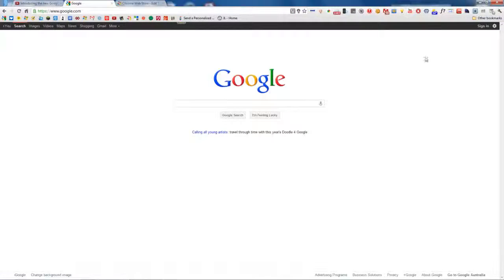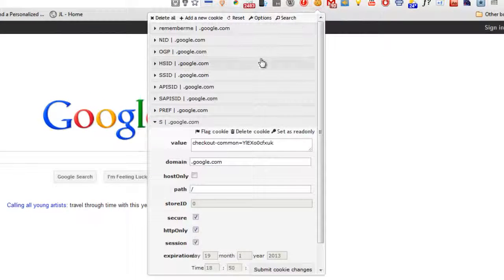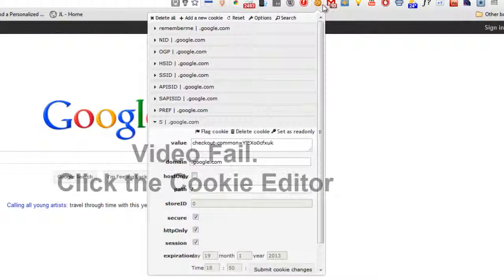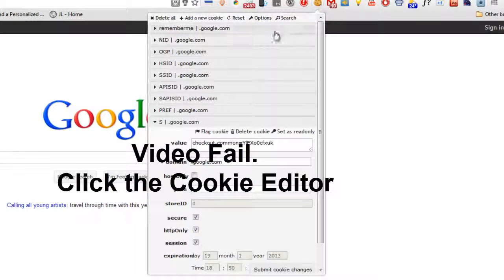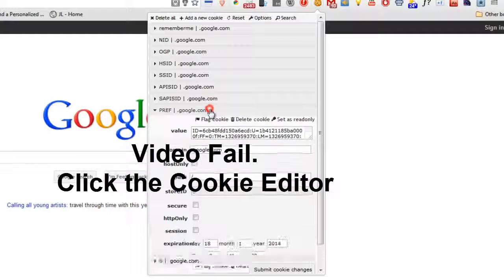Now what you want to do is go back to the Google Home page, click the cookie editor, and click pref.